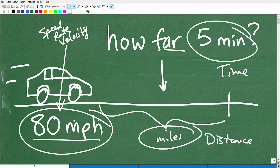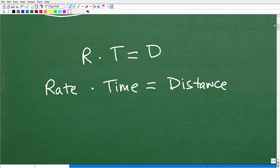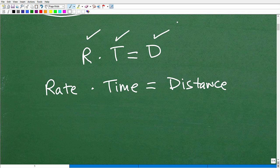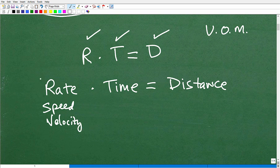We need a formula to tie all these together, and you definitely want to commit this to your long-term memory. It goes like this: rate multiplied by time is equal to distance. Rate times time equals distance. One thing I'm going to stress when using this formula is that you have to pay attention to the units of measure — I'm going to stress that big time with this problem.